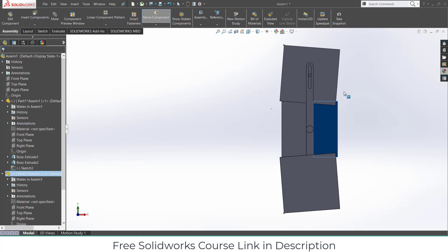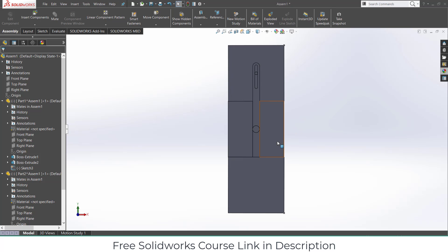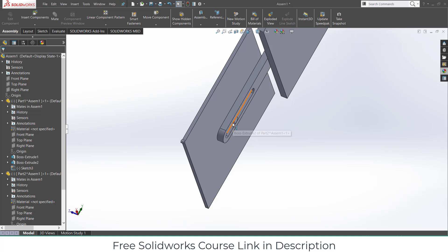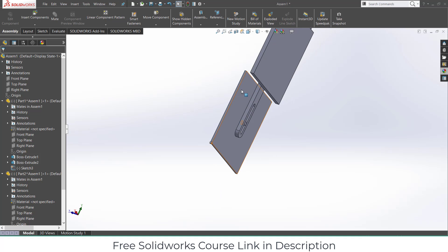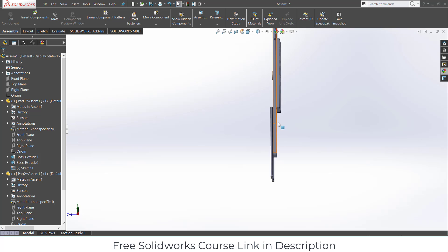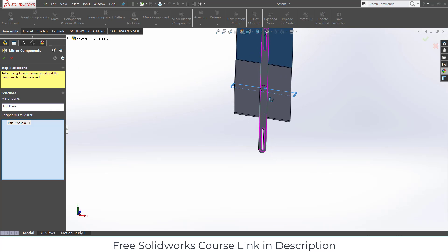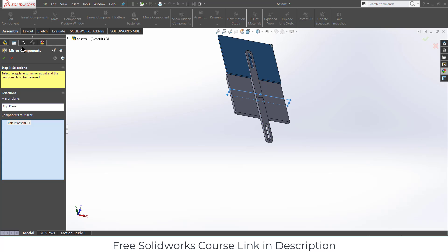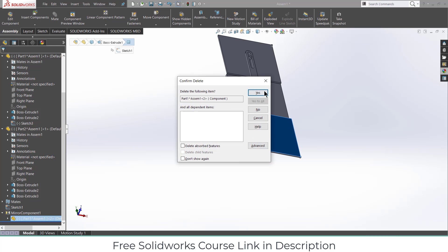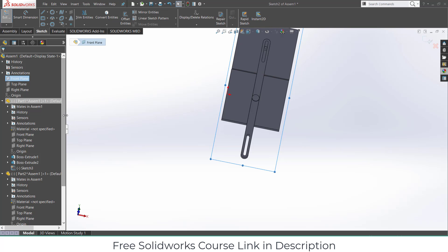This is how the animation looks. One more thing — this one is not in the correct place, it's not correctly oriented. So we need to make it right. Mirroring doesn't work correctly on this one, so select this and delete it.